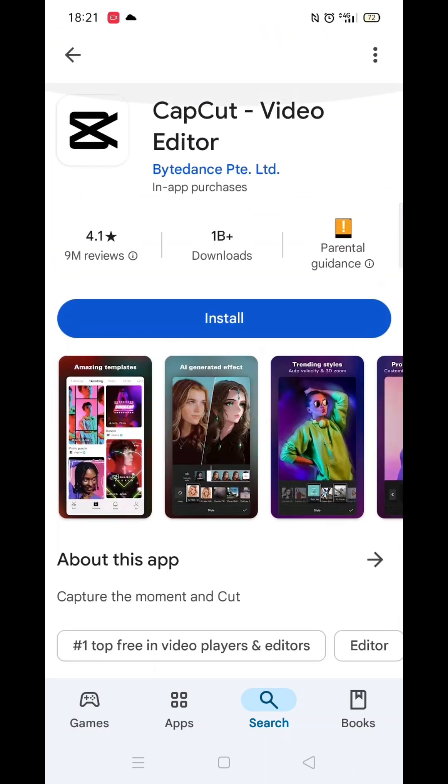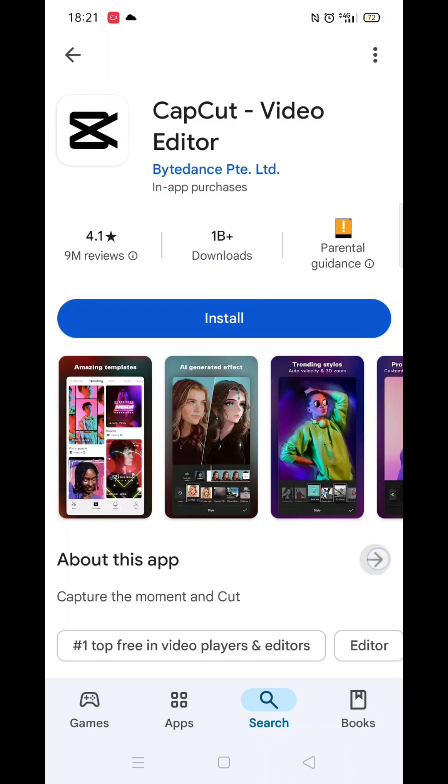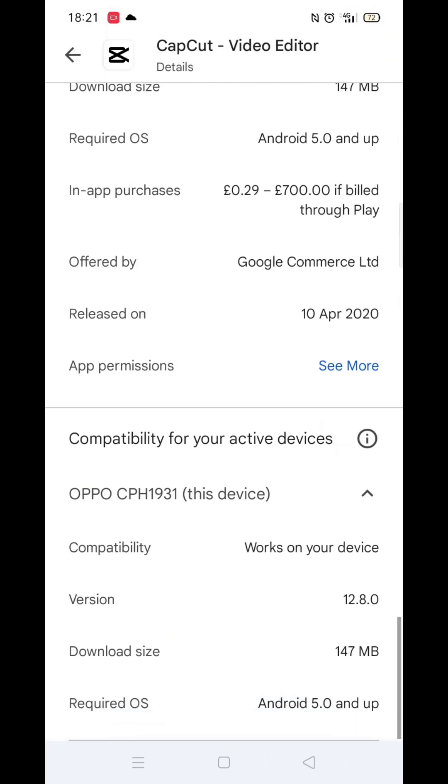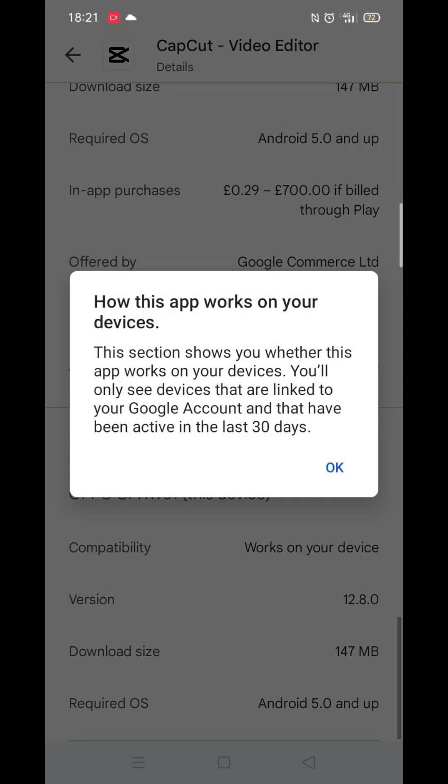If you scroll down, you will see general information about the app, as well as genuine customer reviews and ratings.